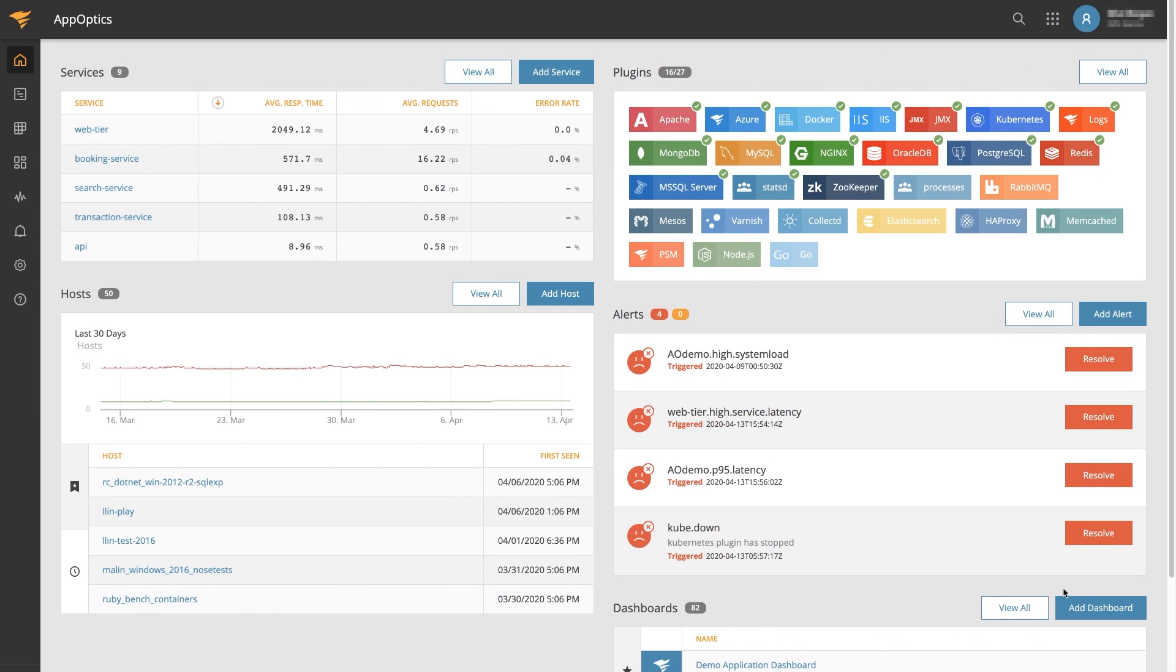AppOptics is an application performance monitoring platform that provides you with complete visibility into the health and performance of your custom applications from the code itself right back to the services and infrastructure that support it.